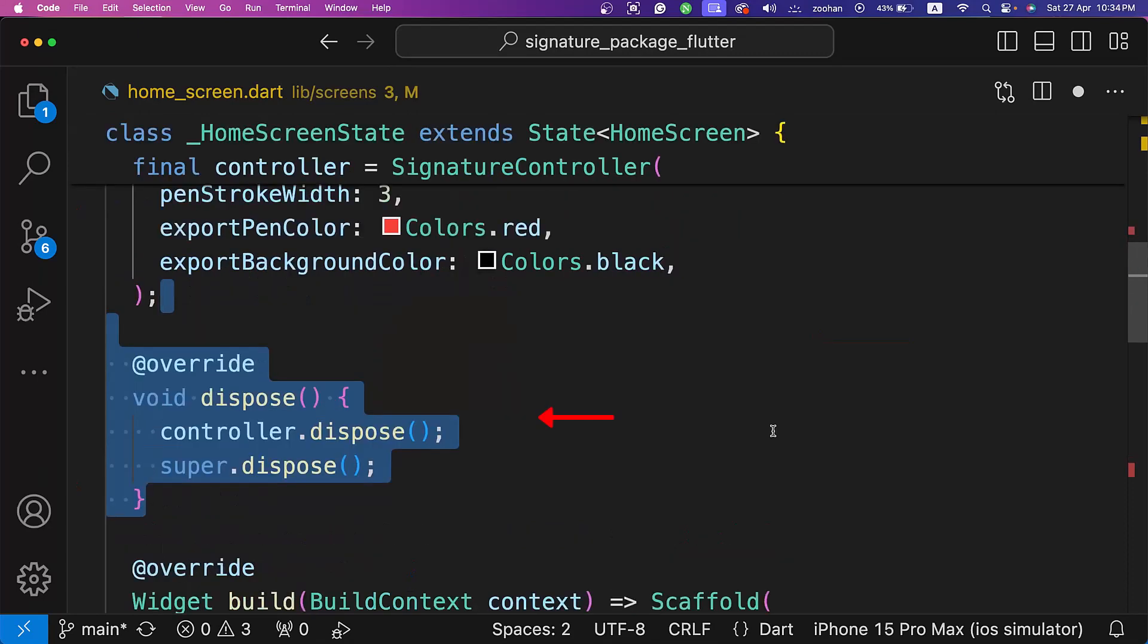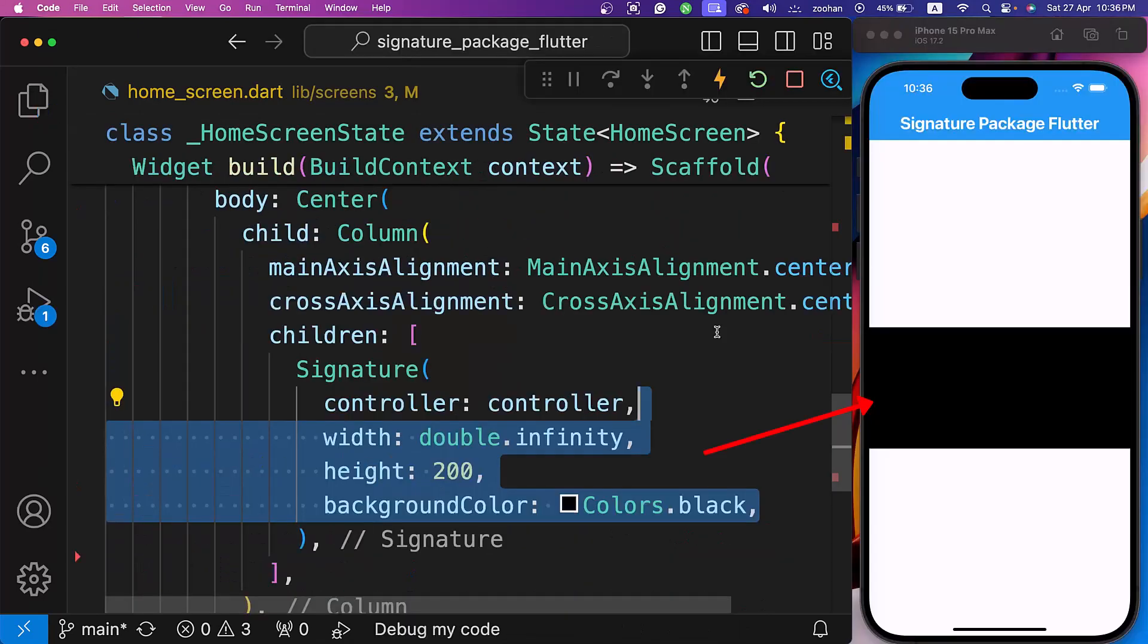Also, don't forget to dispose of the controller when done. Within the signature widget, specify a height of 200 and a width of infinity, with a background color of black.